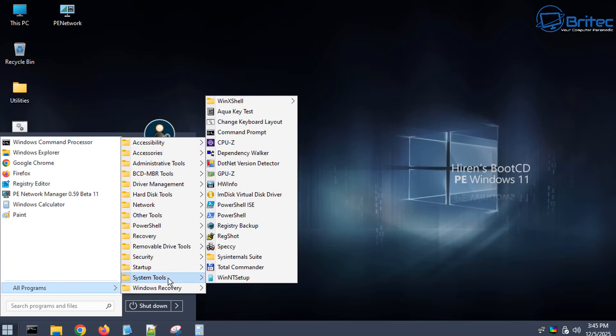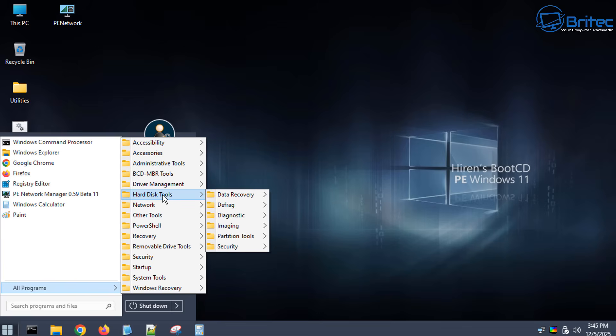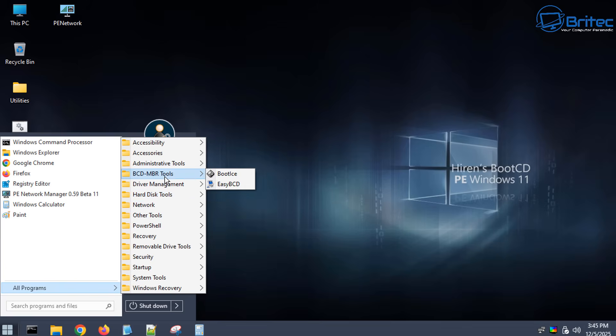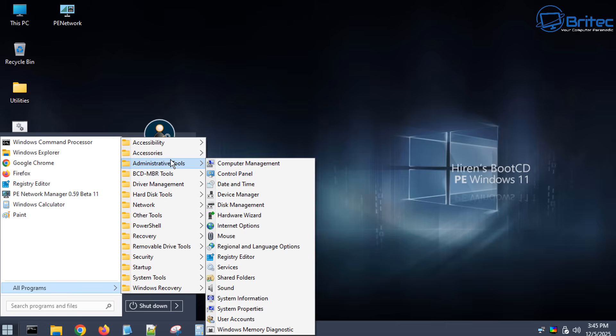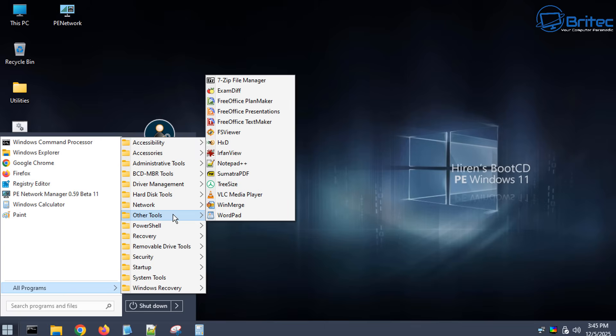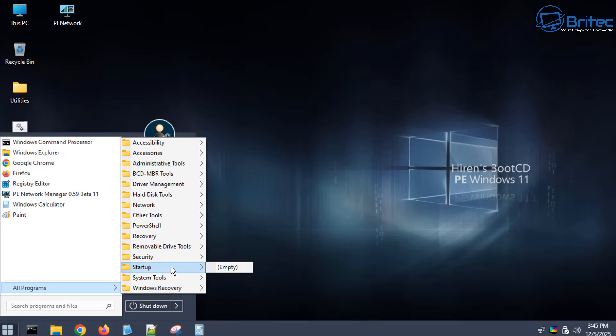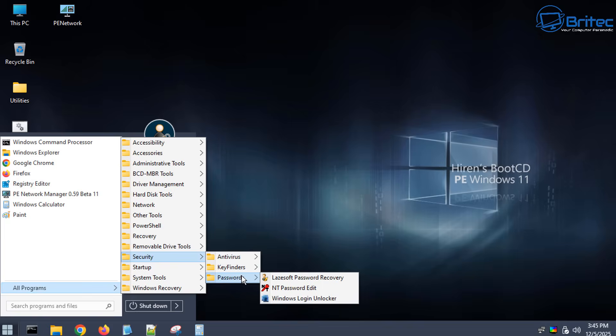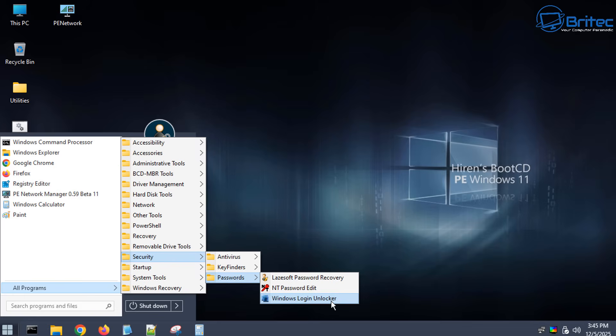So what we're going to do here you can see there's a ton of tools inside here which is quite useful for PC repair and other things like that. We're interested in the security section which has all of the password reset tools that we're going to need to reset our system. So inside security password we're looking for Windows Login Unlocker right here.